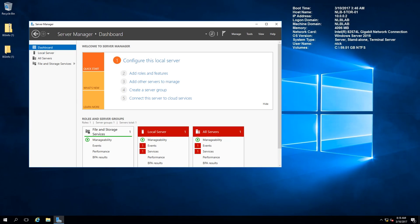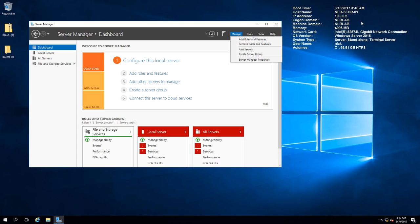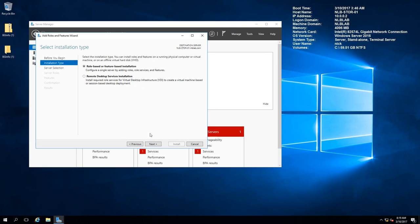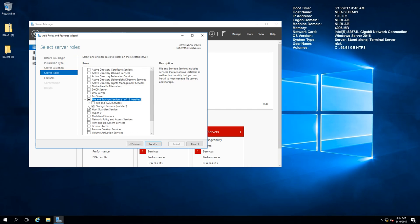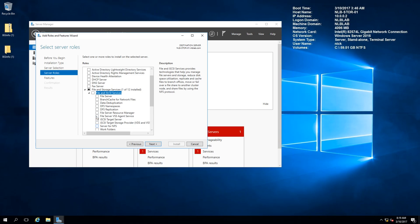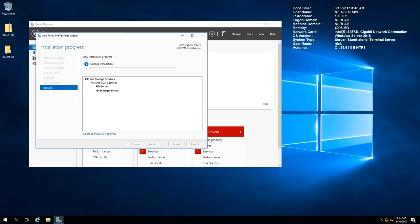If you watched my previous videos, I configured the storage spaces feature on one of my storage servers, creating a storage pool and making it highly available. For this video I'm going to proceed by installing the iSCSI target role on the server. You can combine the iSCSI target role with storage spaces to make your iSCSI targets highly available and fault tolerant. I'm going to start by installing the iSCSI feature on NLB Store 01 by clicking Add Roles and Features, choosing the storage server, expanding File and iSCSI Services, and enabling iSCSI Target Server.